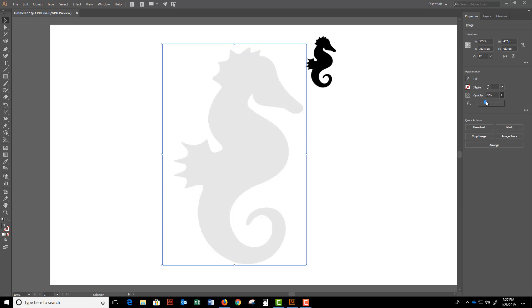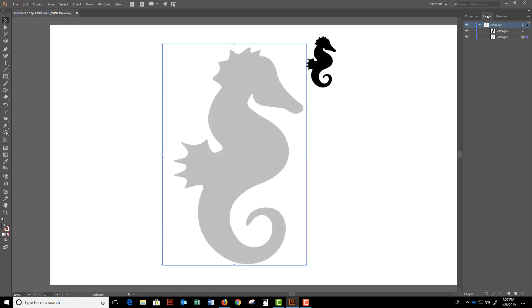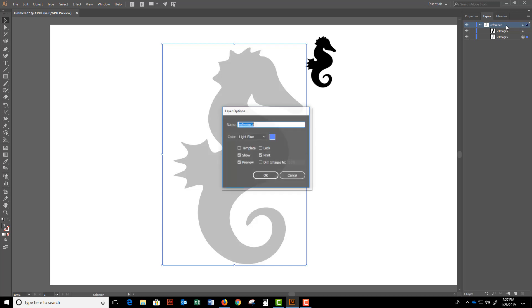I'll say 25%. At this stage I'm relatively happy so I'm going to double-click the layer that I'm using as a reference and I'm going to uncheck print so it doesn't print. I'll lock it which I could have done by just clicking the lock icon up here but this will work just fine. And then I'll press OK.